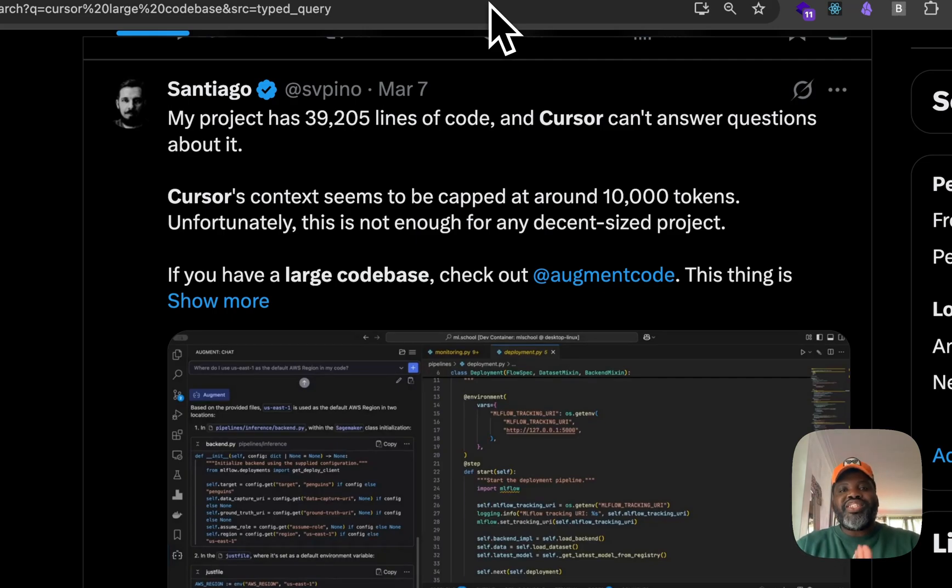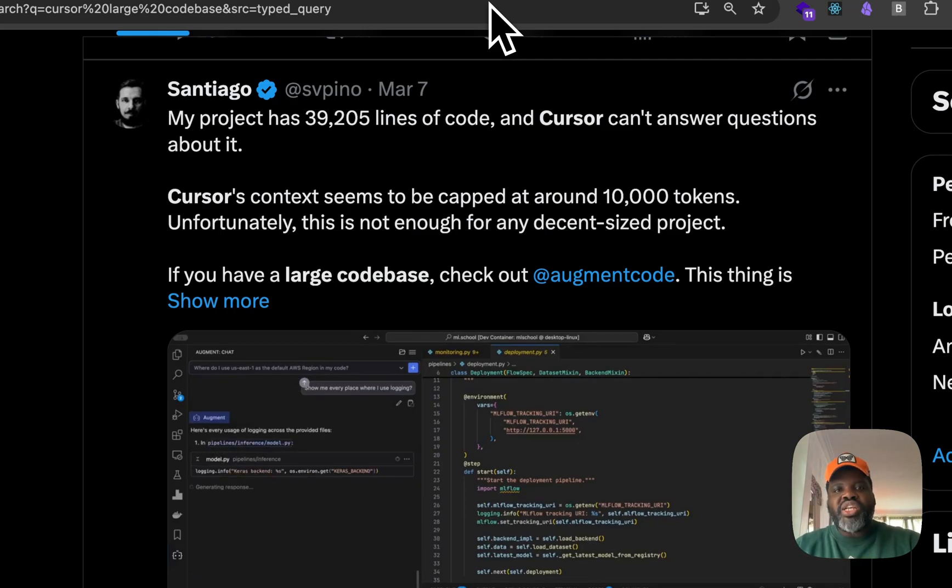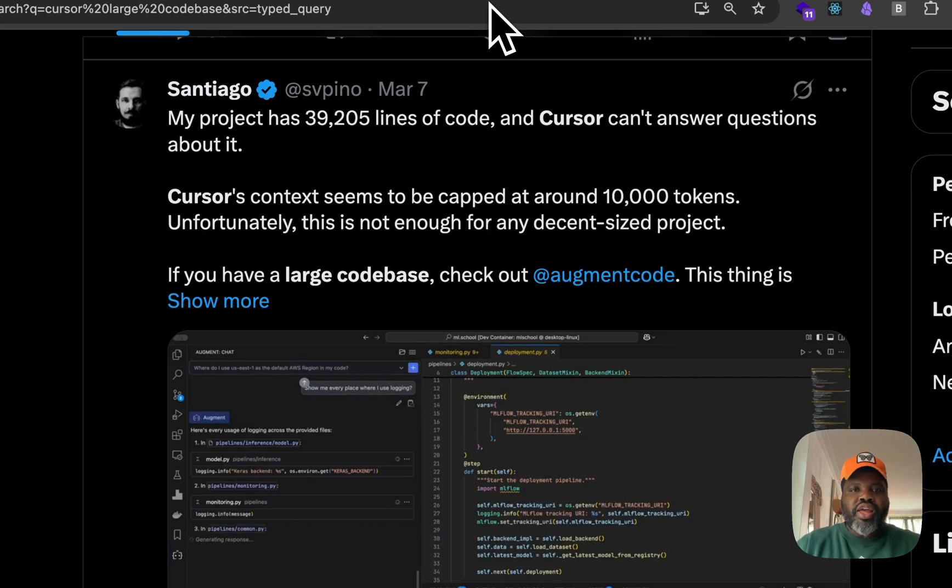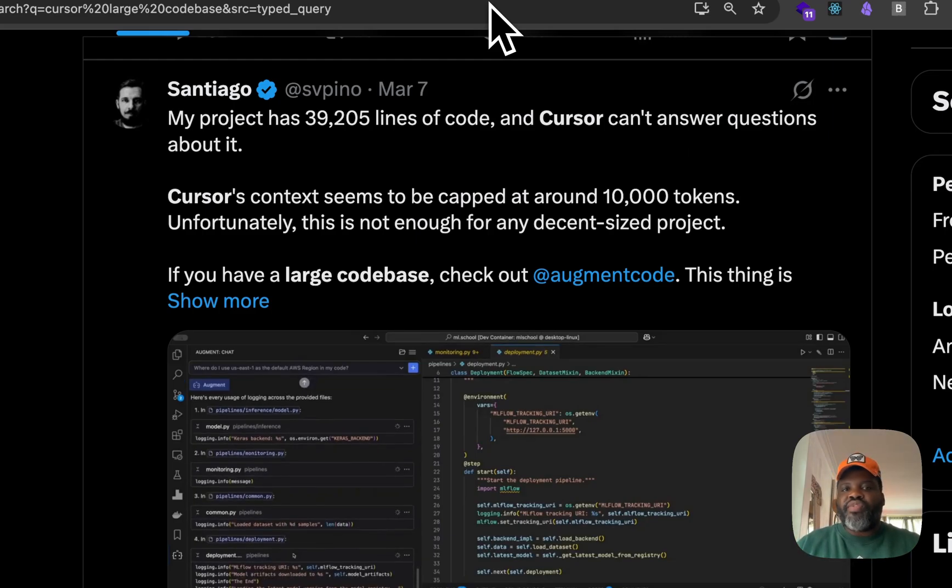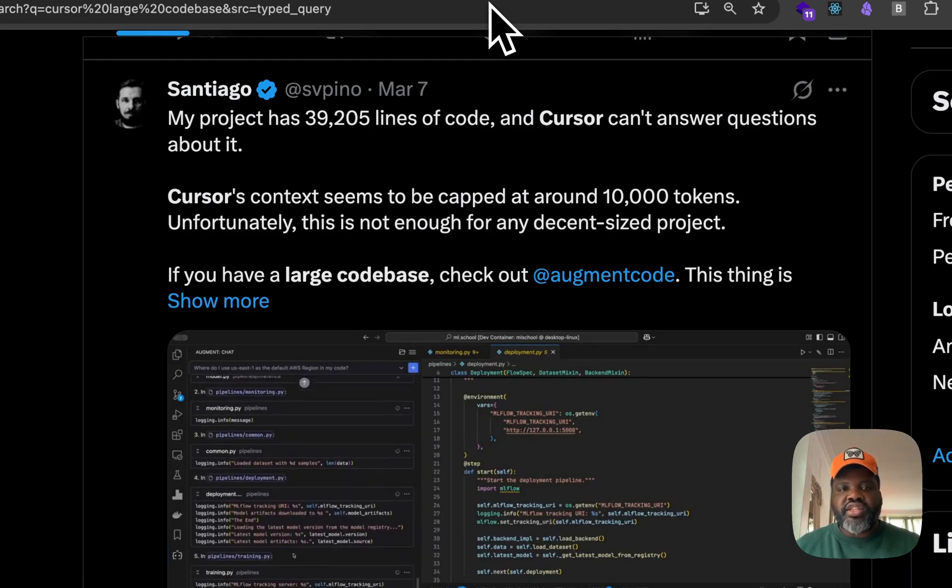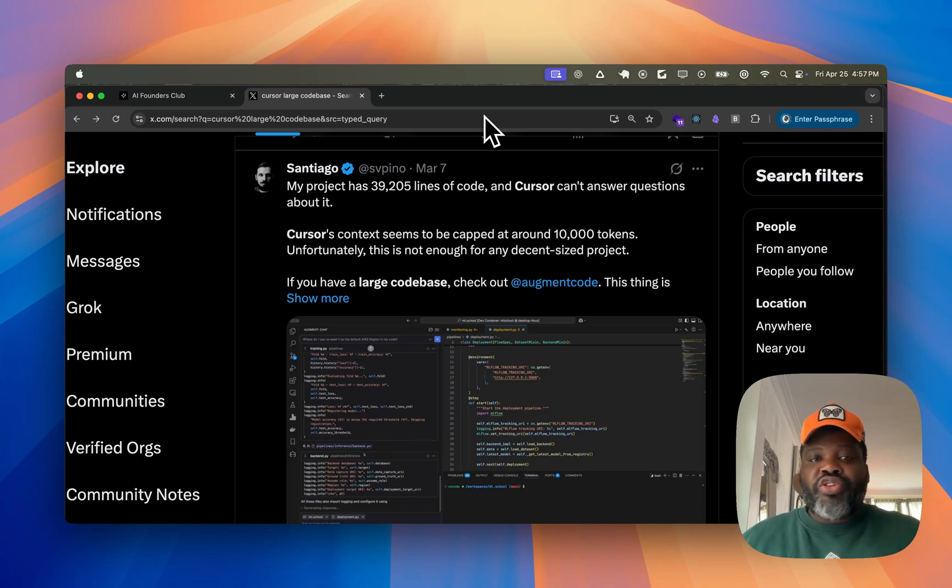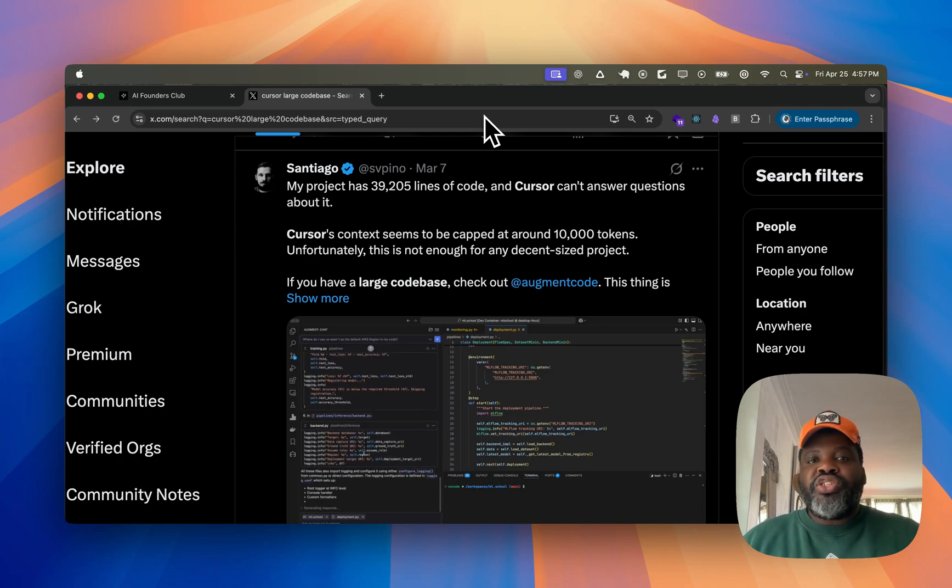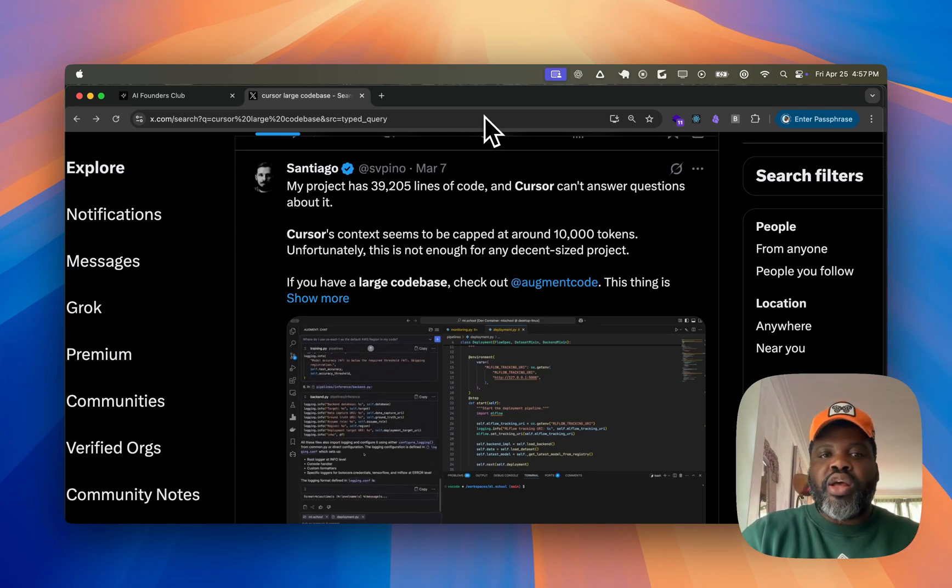So today, I'll show you exactly how to flip the right switch, optimize Cursor, and make it actually usable, even when you're working with thousands of files. So if you've been struggling, you're not crazy. You just haven't been shown how to set it up right. So let's fix that and get you moving a lot faster.